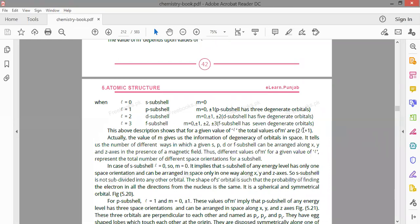Using the formula 2l + 1: if l = 0, then 2×0 + 1 = 1, so m has only 1 value. If l = 1, then 2×1 + 1 = 3, so there are 3 degenerate orbitals (0 and ±1). If l = 2, then 2×2 + 1 = 5 degenerate orbitals. If l = 3, then 2×3 + 1 = 7 degenerate orbitals. With the principal quantum number we calculate the azimuthal quantum number, and with azimuthal we calculate the magnetic quantum number.